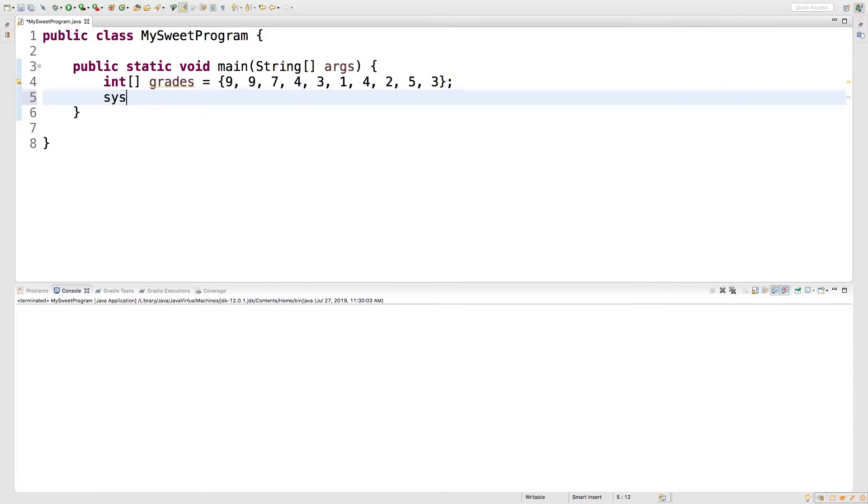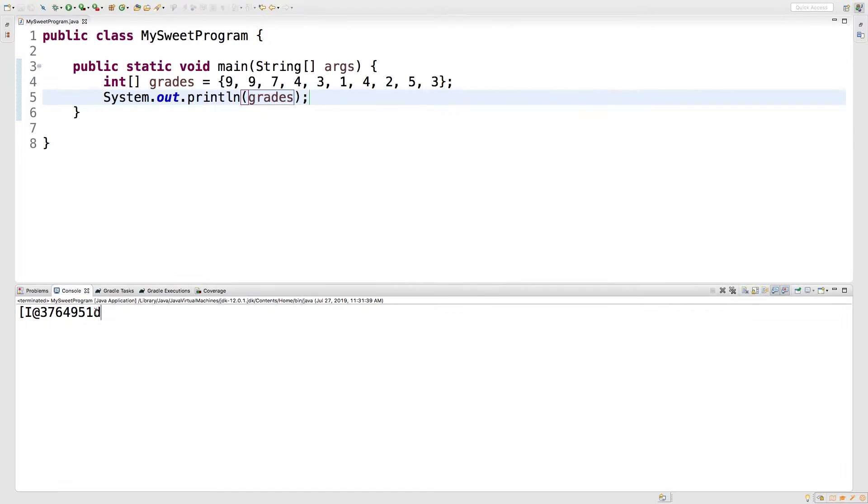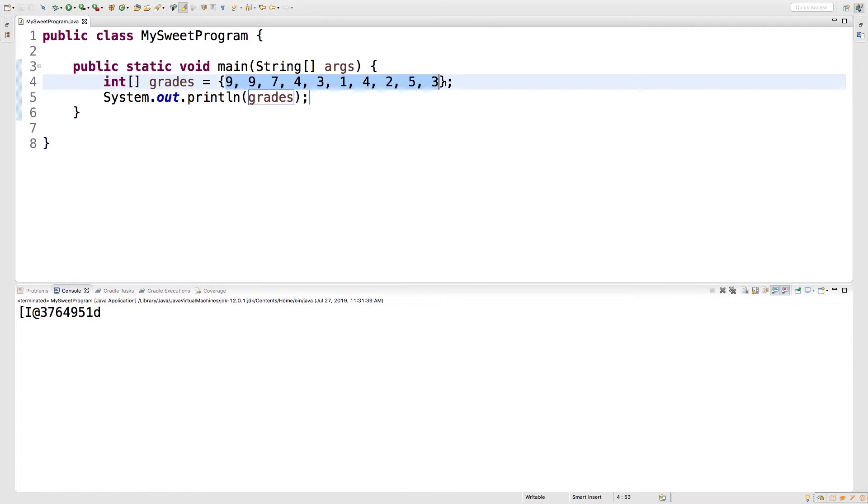All right. So check this out. If you try to print this array, you just throw grades in here. Watch what happens. What is this mumbo jumbo? That's not what I wanted. I wanted this information.